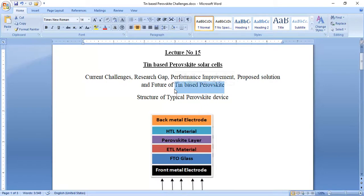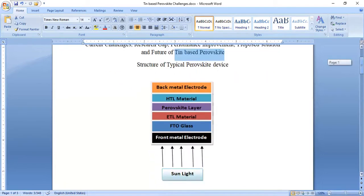Today's video lecture will cover not only the lab point of view but also the theoretical and simulation perspectives. Three areas will be addressed: lab work, mathematical work, and simulation work. Most of my focus is on the SCAPS-1D simulation tool, which is widely used for simulation of solar cells and perovskite solar cells and plays a very important role in research. First, I need to explain the typical structure of perovskite solar cells.